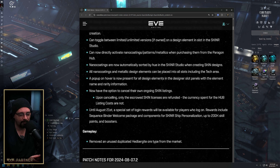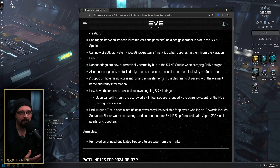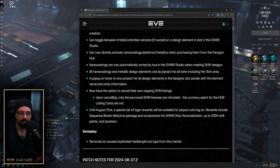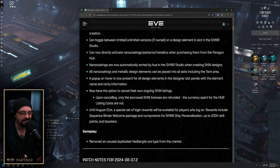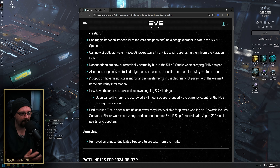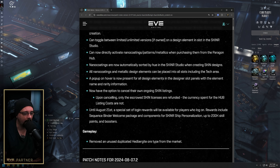You also now have the ability to cancel postings on the hub. I had posted a bunch of stuff and needed to change how long it was up there, and I wasn't able to do that before. They did add the ability to cancel those listings — you only get the escrowed skin license back; you don't get any currency spent for the listing cost.